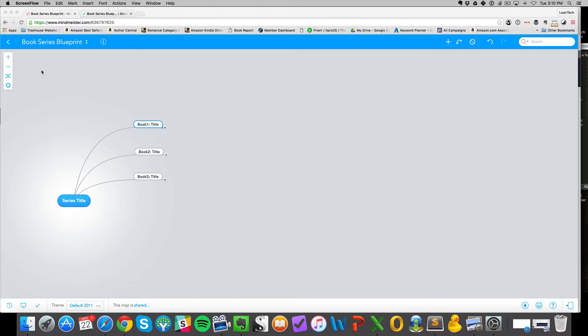Hey, what's up everyone, Danny here. This video is for all my fellow Kindle publishers and self-publishers out there that have a publishing business and are continuing to push through all the obstacles that Amazon throws at us. I use this tool, MindMeister — a mind mapping application — to help me map out the processes for setting up a book series.